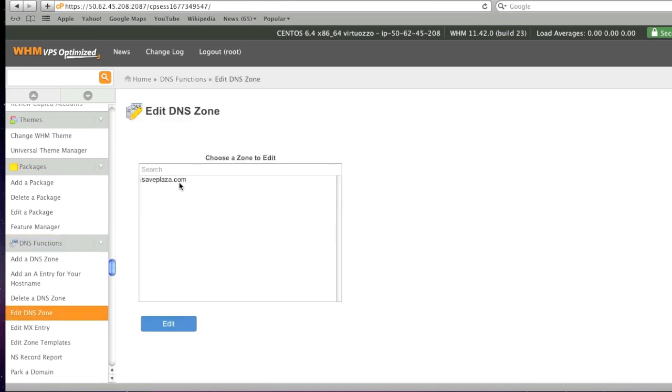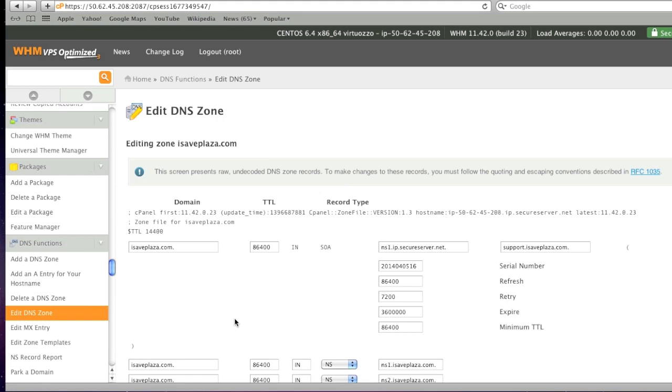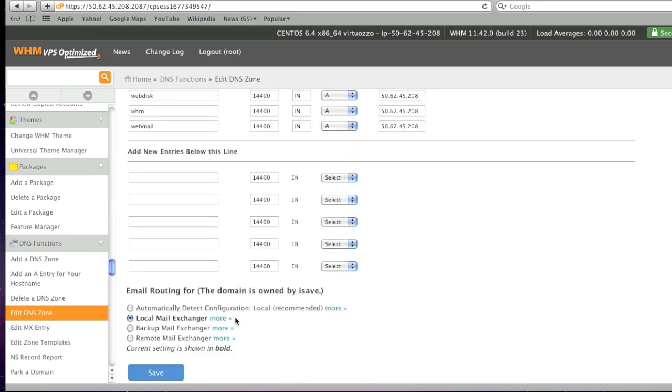and then choose the domain that you want to enable subdomains for, click on edit, simply go to the add new entries below this line section,